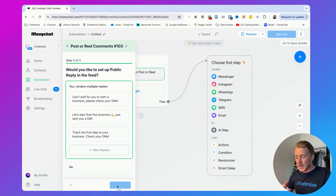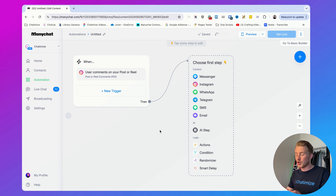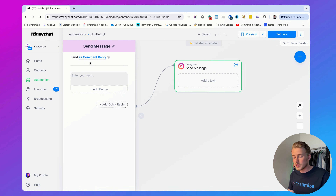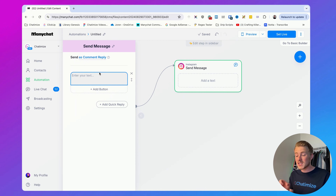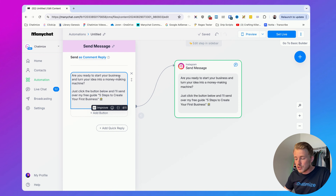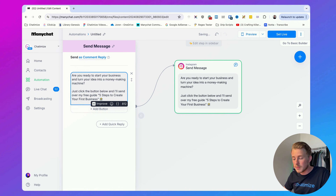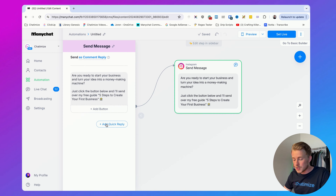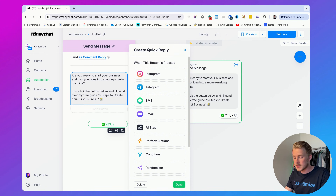Click Save, and the trigger is set up. Now we need to determine what messages to send in the Instagram DM. As the first step, select Instagram and make sure this is sent as a comment reply — if it's not set to that, it will not work. Inside this first message you want to confirm the interest of the user. You can say: 'Are you ready to start your business and turn your idea into a money-making machine? Just click the button below and I will send over my free guide: Five Steps to Create Your First Business.' Then add a quick reply button: 'Yes, send it over.'